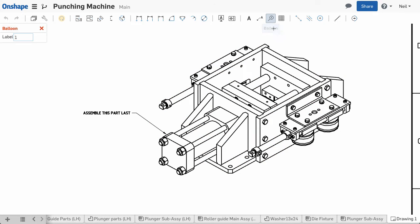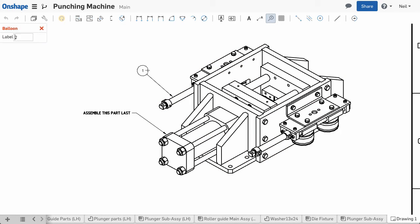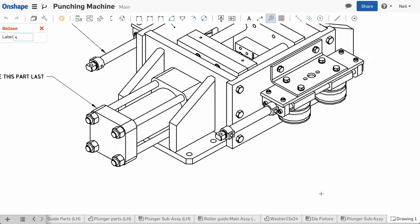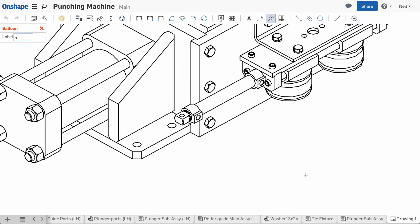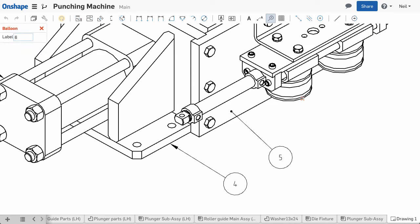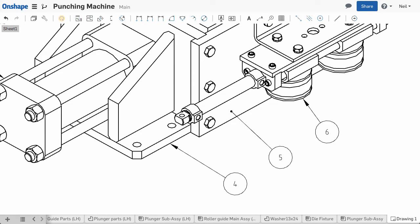Balloon callouts are also new in this update. You can attach balloons to edge geometry or you can place the end of the leader on a face. The end of the leader changes from an arrow to a dot, depending on where you place it. The balloon numbers also increment automatically, but you can of course override the text if you wish.